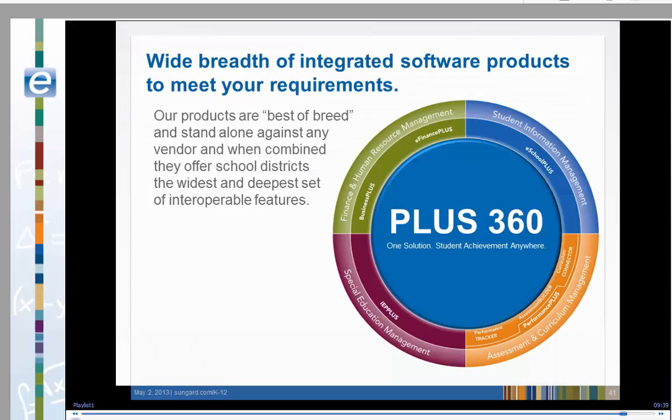In this lesson, we've learned how to navigate the gradebook scores page. We added an assignment, added scores, ran a student detail report, and navigated through the many functions in the gradebook.